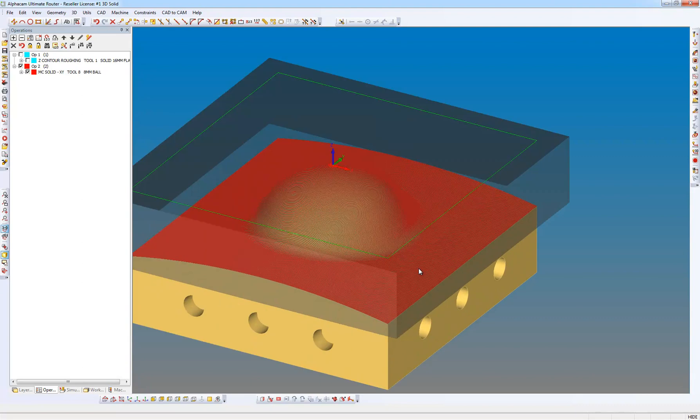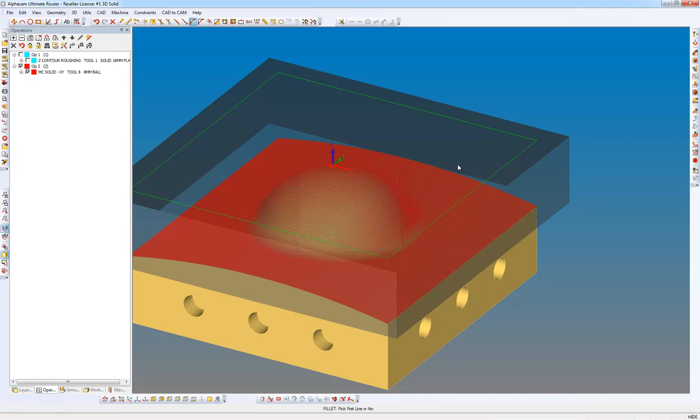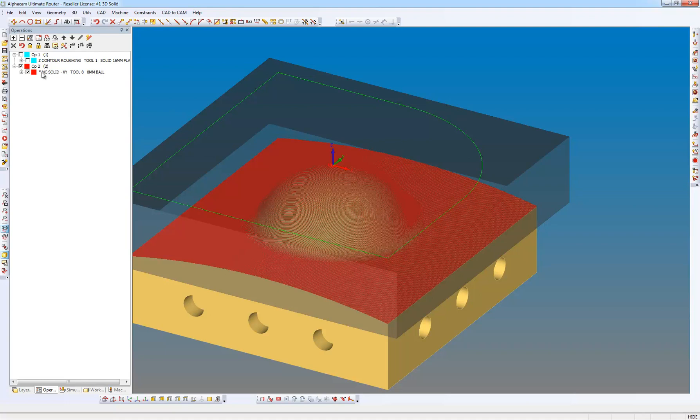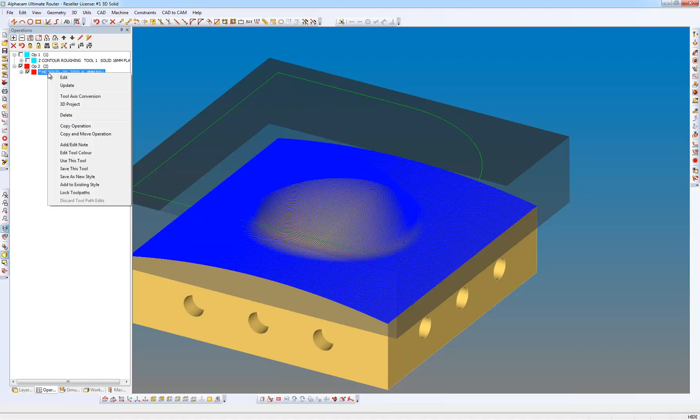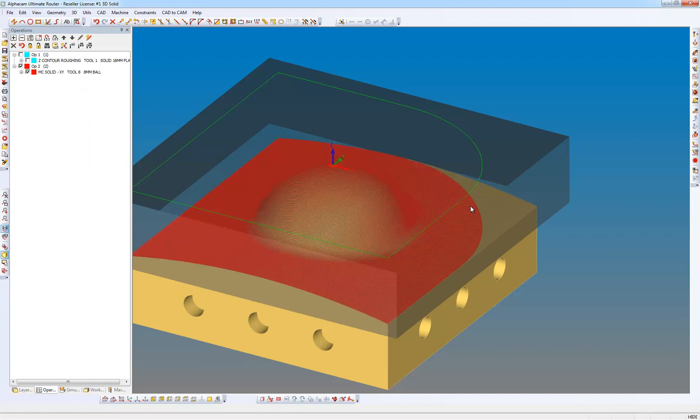OK, again about the editability and associativity, I'm going to put a fillet radius of 50 on the top right hand corner. I've got an asterisk to say that my associativity has changed. So I'm just going to use the update command. And here it's going to update the tool path for me.